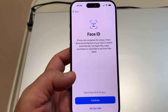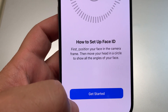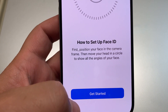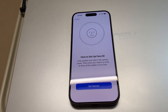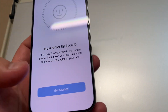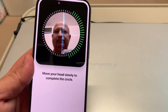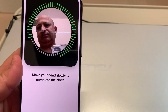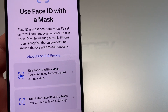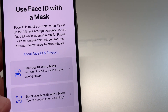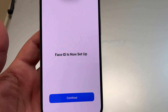Now for Face ID. Position your face in the camera frame, then move your head in a circle to show all angles of your face. We'll get started with Face ID — move slowly. You also have the choice to use Face ID with a mask or without; I'll choose don't use Face ID with a mask. Face ID is now set up.